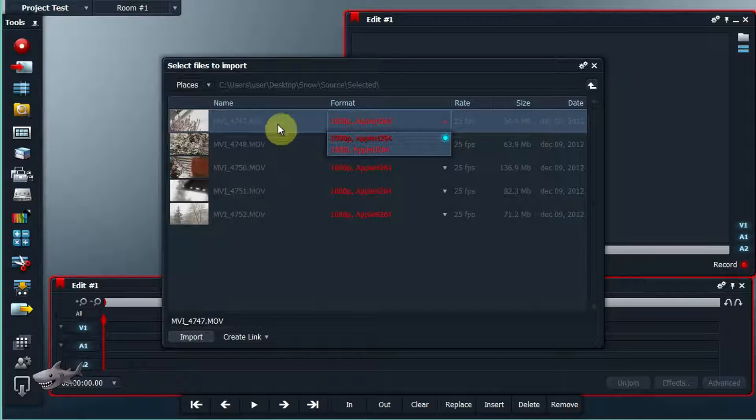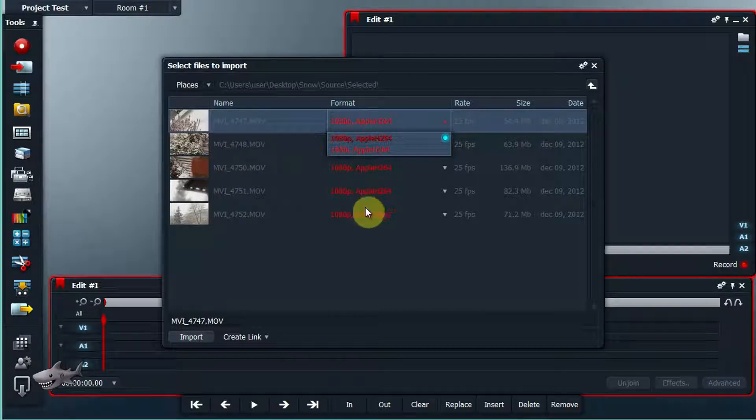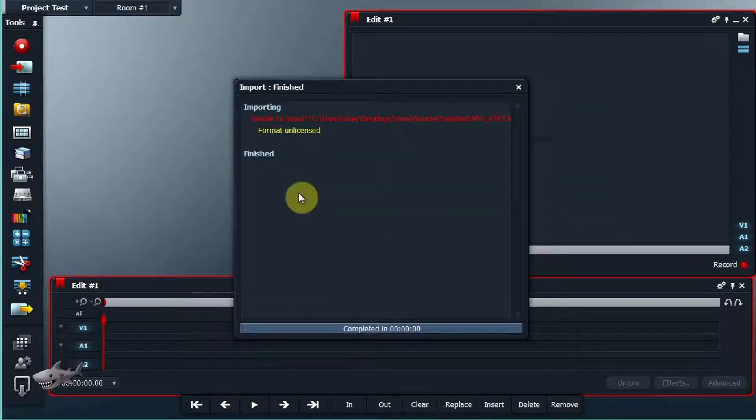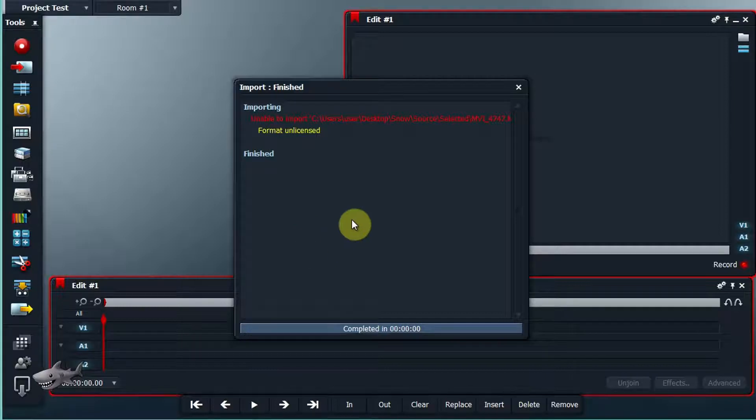All the files had this red line, and when I tried to import them it said format unlicensed.